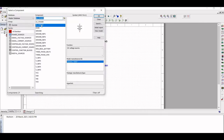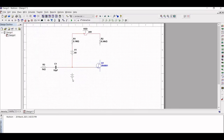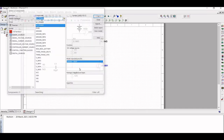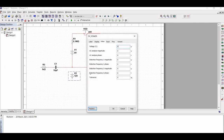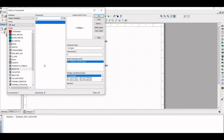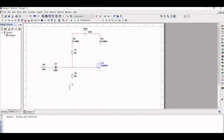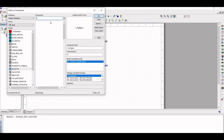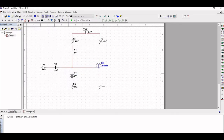Click on Place Source and place a dummy voltage source V2. Next, click on Place Resistor and select the value of resistor R4 as 1 mega ohm, click OK. Similarly, place resistor R5 with a value of 6.3 kilo ohm, and then place capacitor C2 with a value of 100 micro farad.